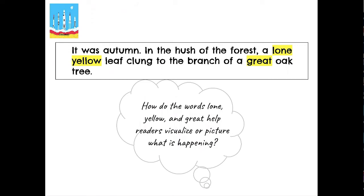I'm going to read this sentence to you. I want you to think about the words that are highlighted yellow. 'It was autumn. In the hush of the forest, a lone yellow leaf clung to the branch of a great oak tree.' How do the words lone, yellow, and great help readers visualize or picture what is happening?